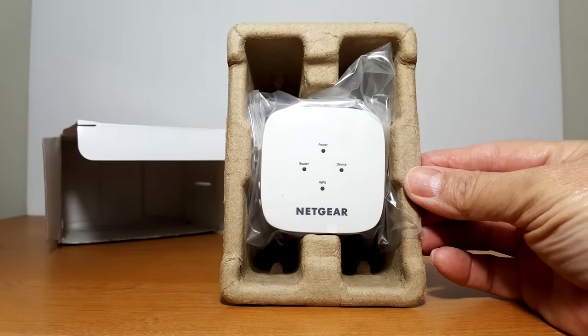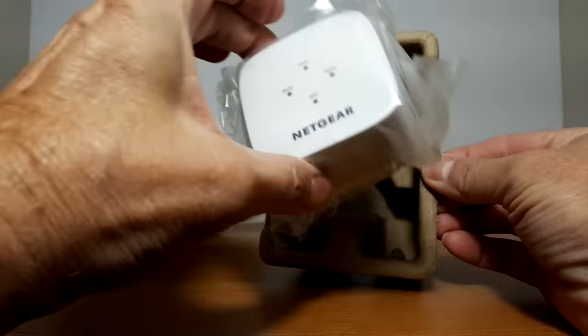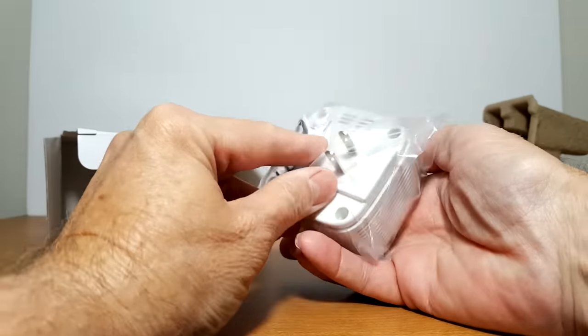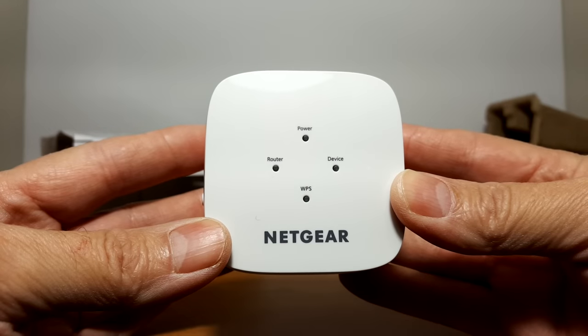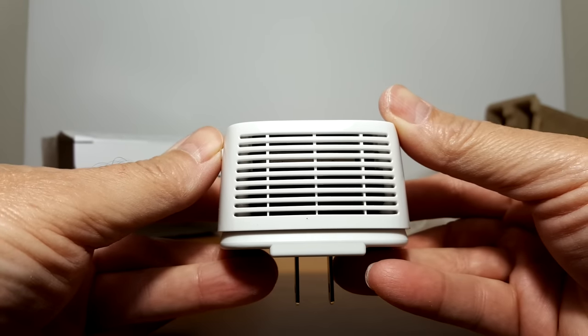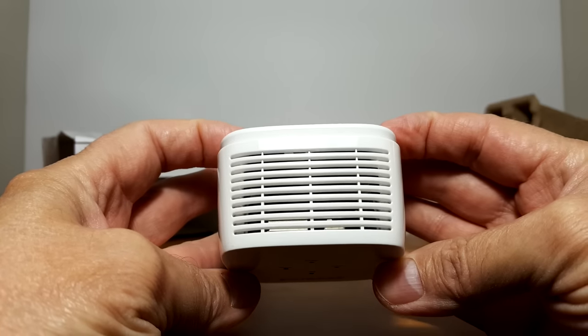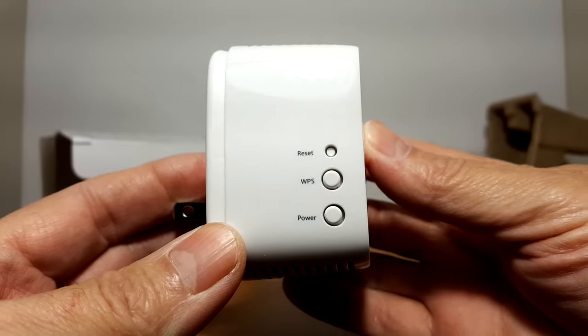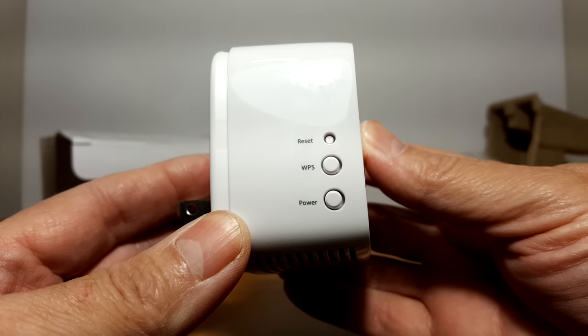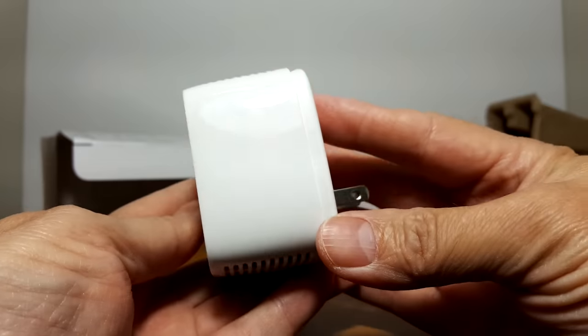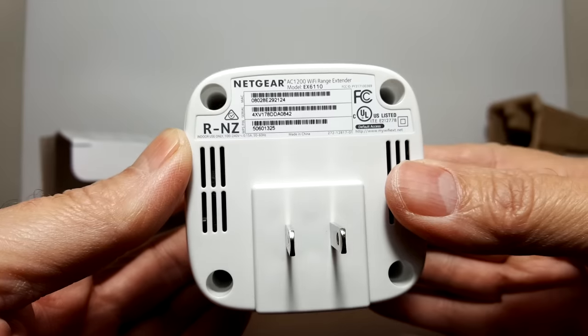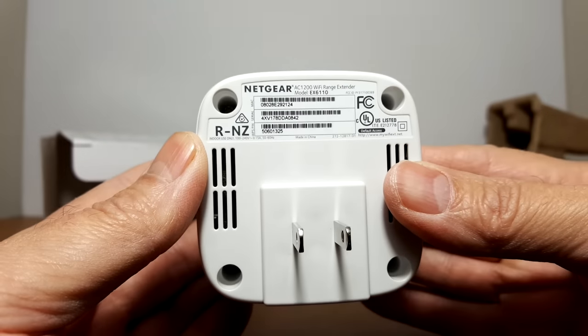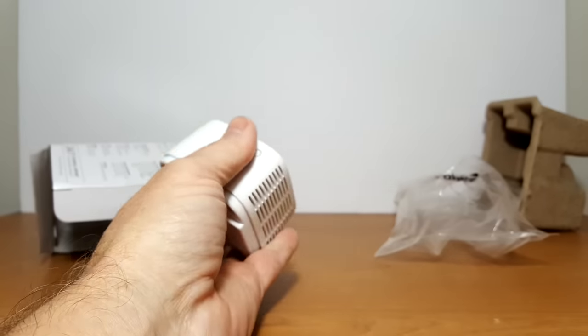Let's put that to the side and pull the device itself out and unwrap it. Here's a front look at it and the bottom. On the top there's lots of vents and on the left side we have a reset, a WPS, and a power button. On the back we have some more vents, some serial numbers, model numbers, and the AC plug.